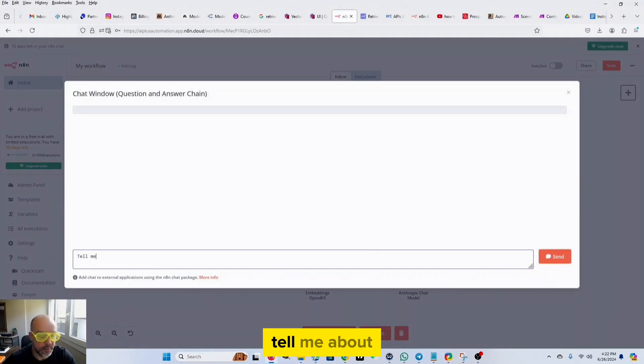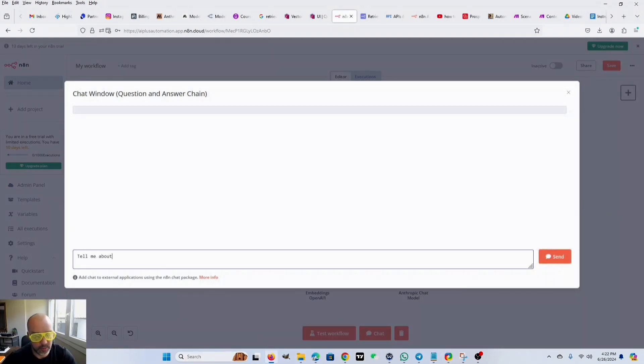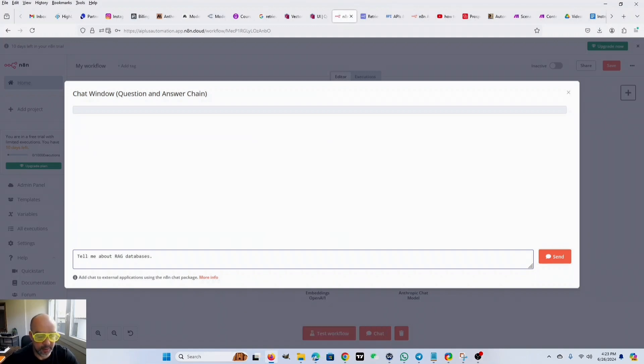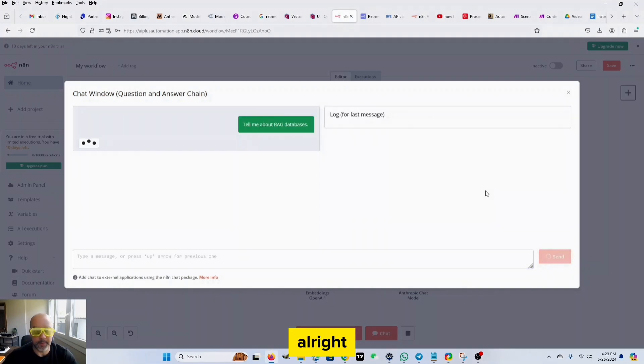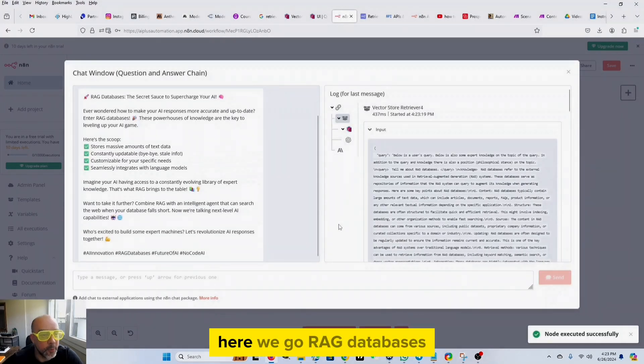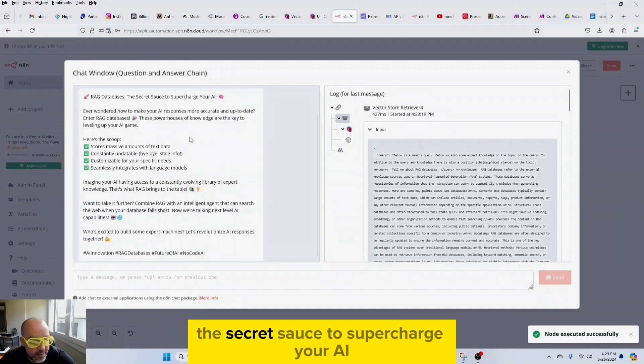Tell me about RAG databases. Alright, here we go. RAG databases, the secret sauce to supercharge your AI.